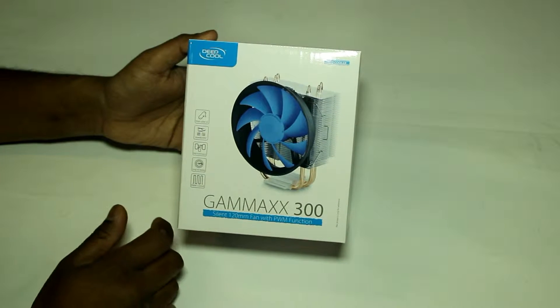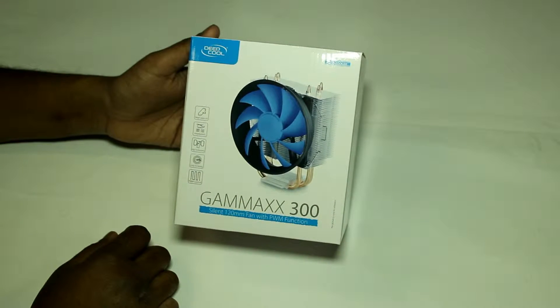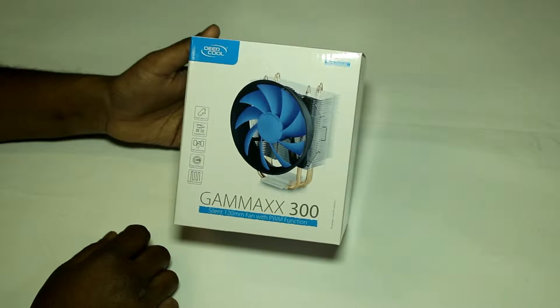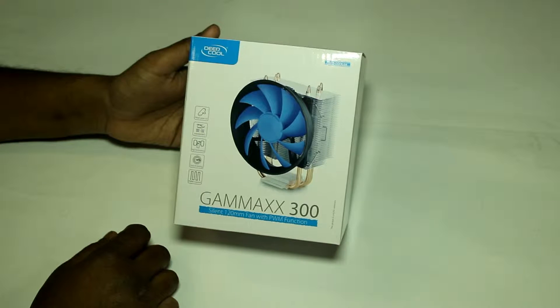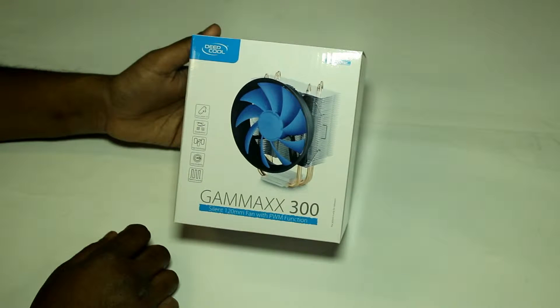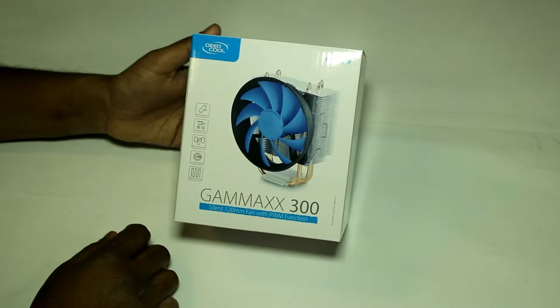Hello everyone, today I'll be doing a quick unboxing and overview of the Deepcool Gammaxx 300 silent 120mm fan with PWM function.